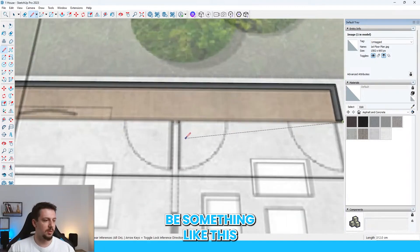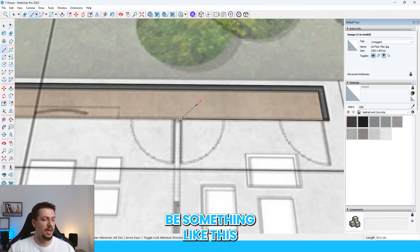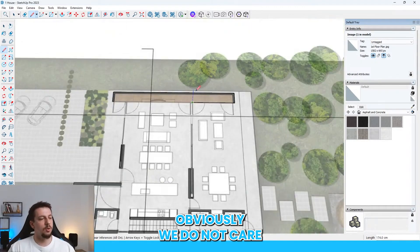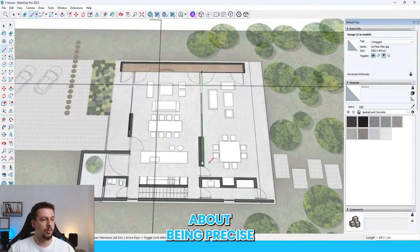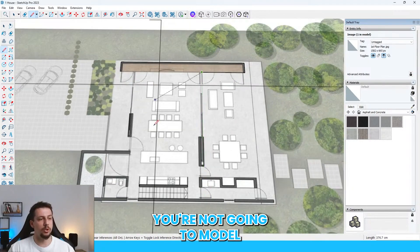So it's going to be something like this. Obviously, we do not care about the back end. I do not care about being precise here.